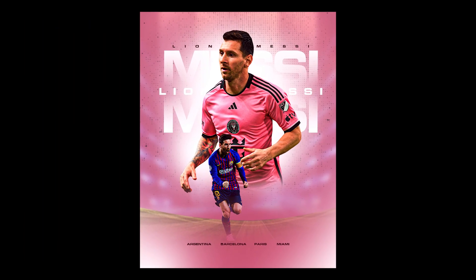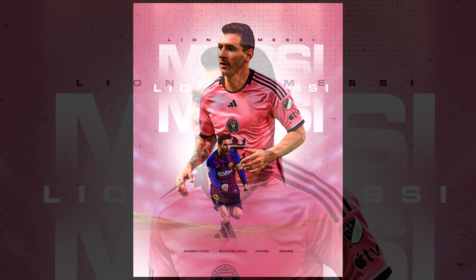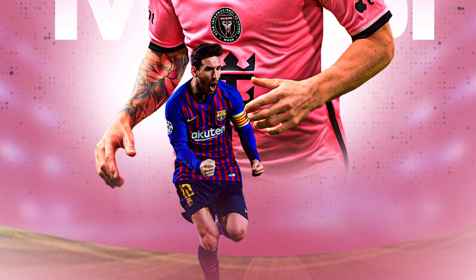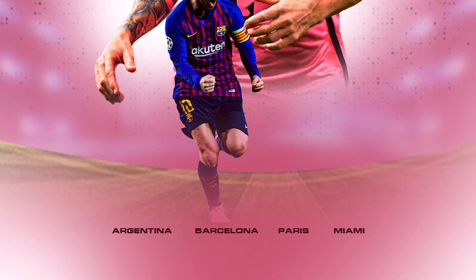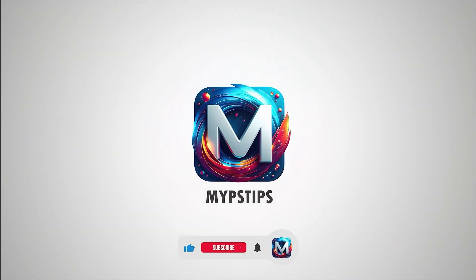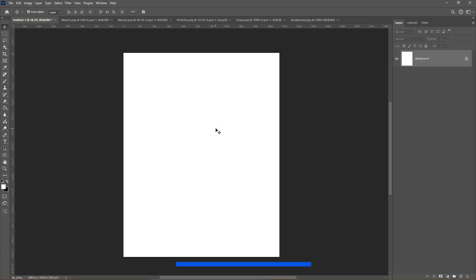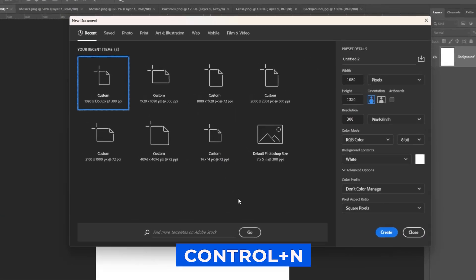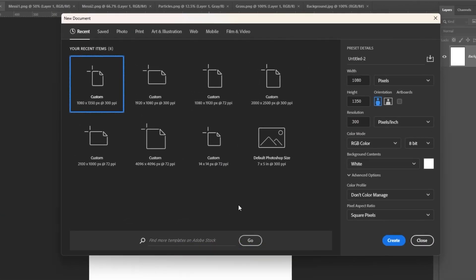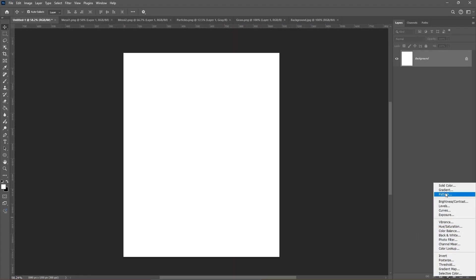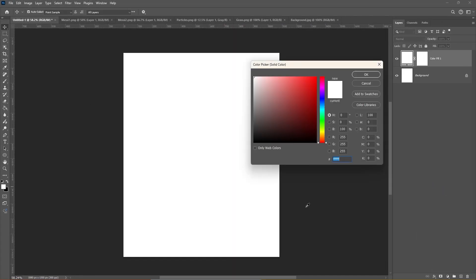In this tutorial, I'll show you how to create this football poster design using Photoshop. You can download the images in the description down below. Press Ctrl N to create a new document and follow these settings. Add a solid color adjustment layer and pick this color.